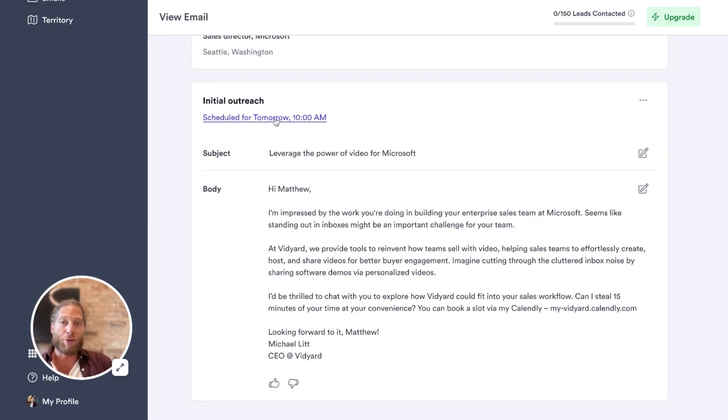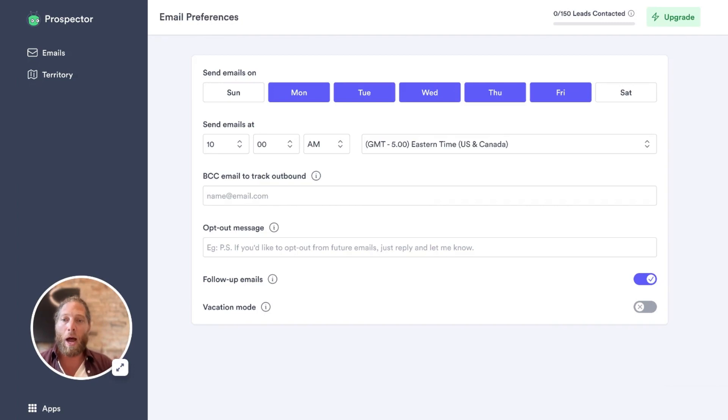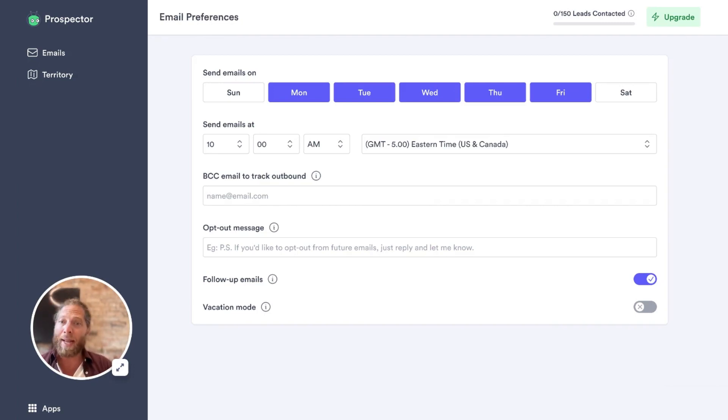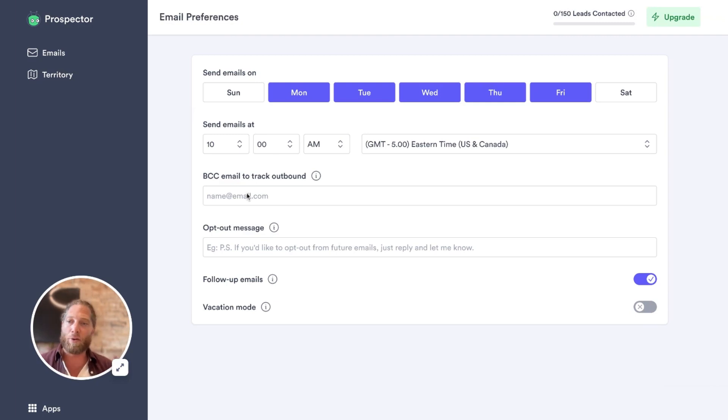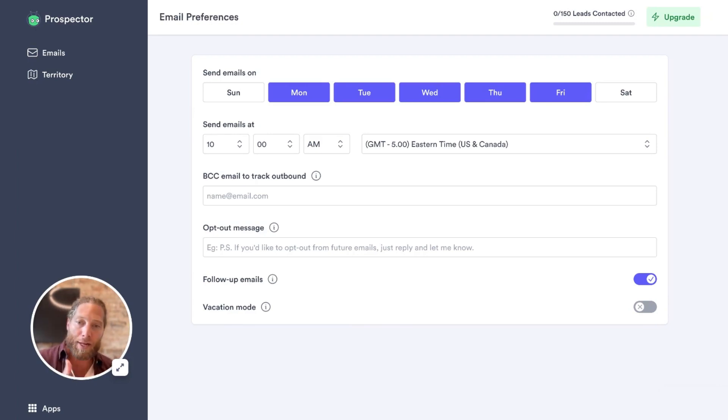Now, you can see here that this video is scheduled for tomorrow at 10 a.m. If I click that, I can modify these settings. So I'm sending these emails Monday to Friday at 10 a.m. I can add a BCC to track outbound so I can BCC Salesforce or HubSpot so that all these interactions are tracked effectively in my system of record, in my CRM.